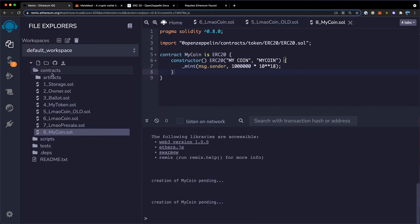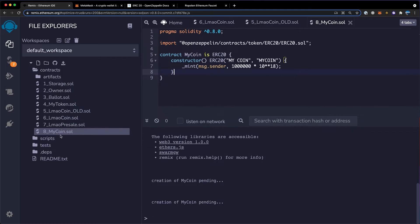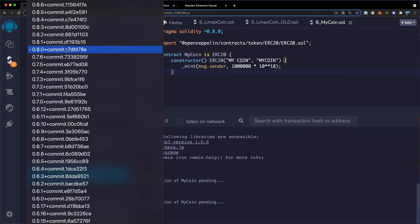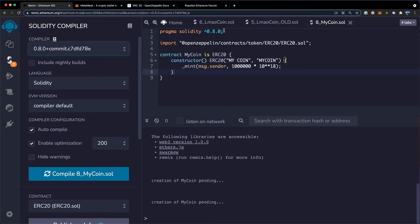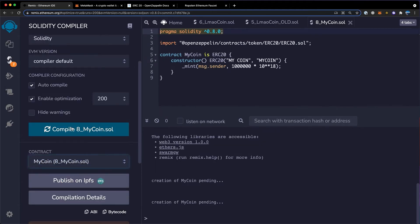First off, you need to go into the file explorer, right click and click new file. Then you want to name it what your token name will be. Over on the compiler tab, you're going to want to match this version to which version of Solidity you're using. Keep everything else the same and also click enable optimization. Down here, you want to choose your token's contract name and then click compile.